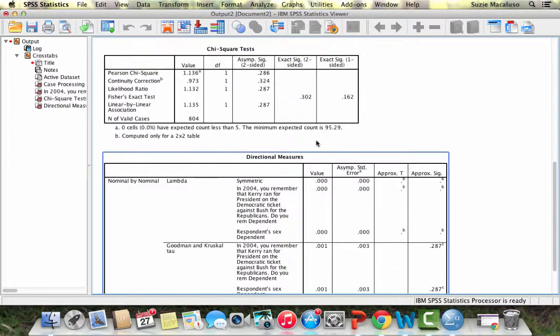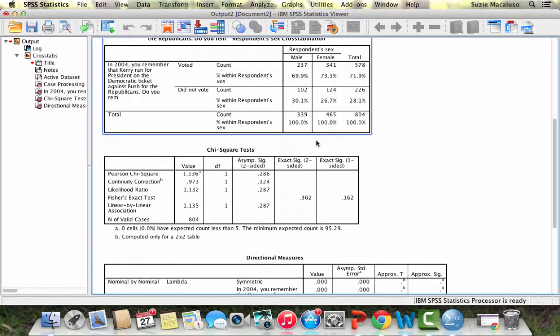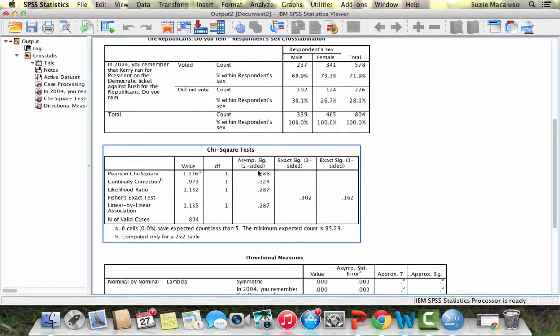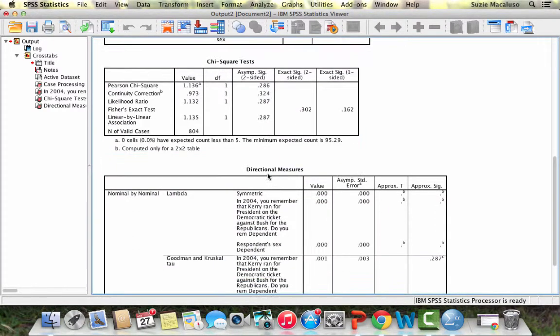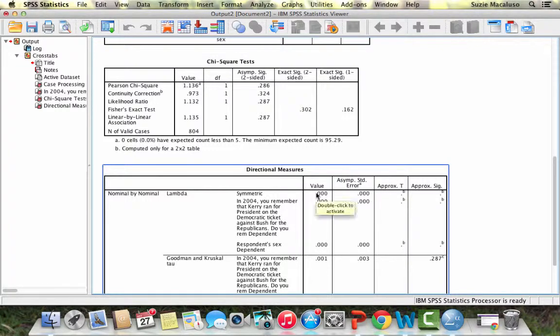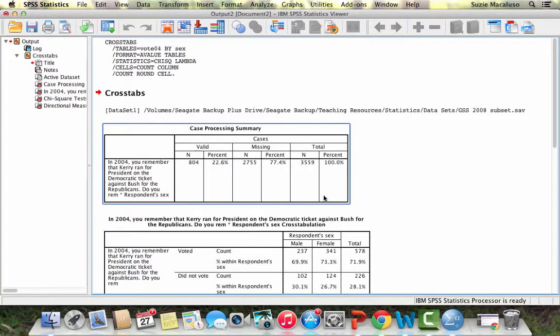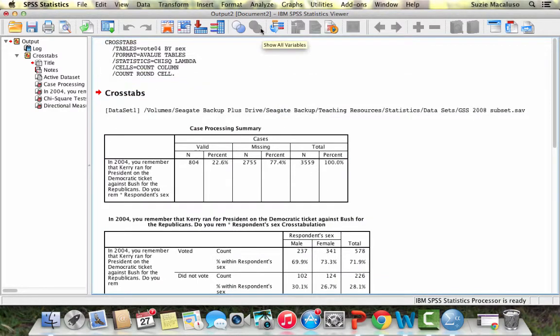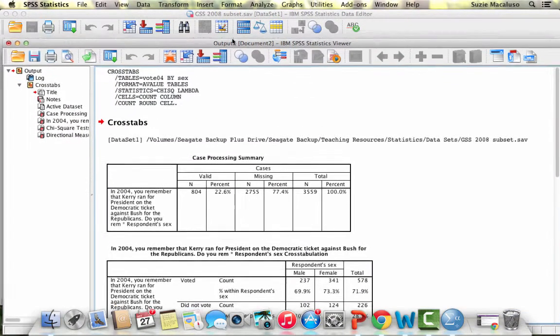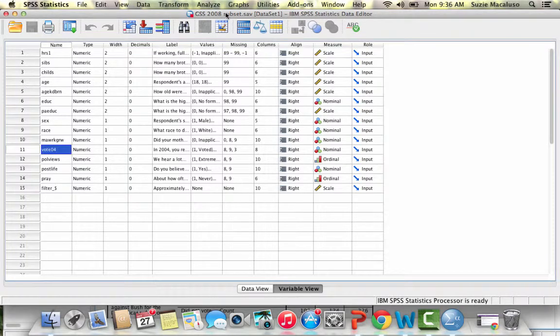So that's how you would compute the crosstab and then how you would look at the chi-square and look at the significance level. For lambda, you're going to look at the symmetric and look at the value. This value should be between 0 and 1. Let's go ahead and do another example, and this time we'll choose ordinal variables so you can see what gamma would look like.